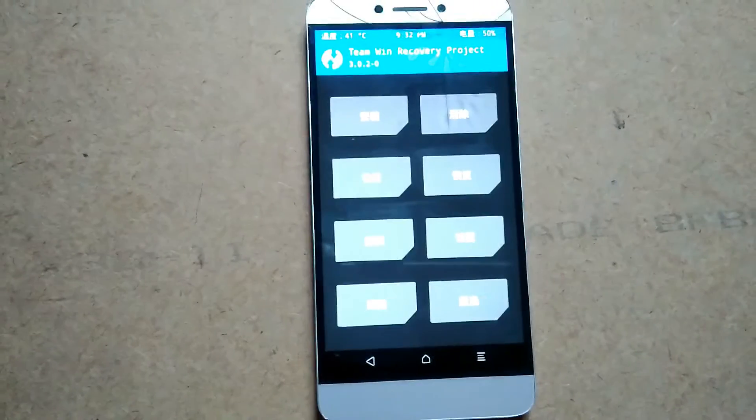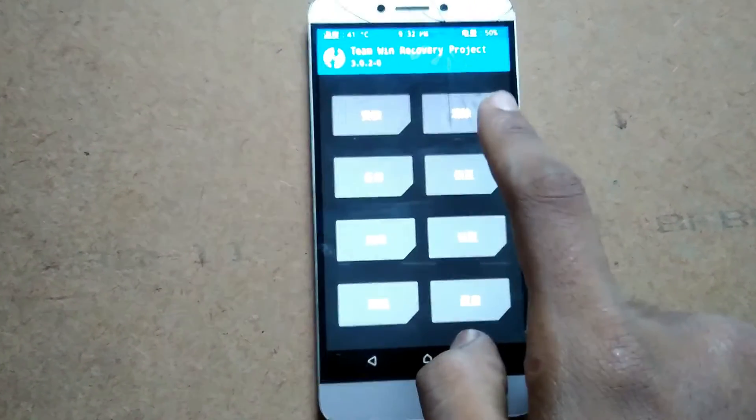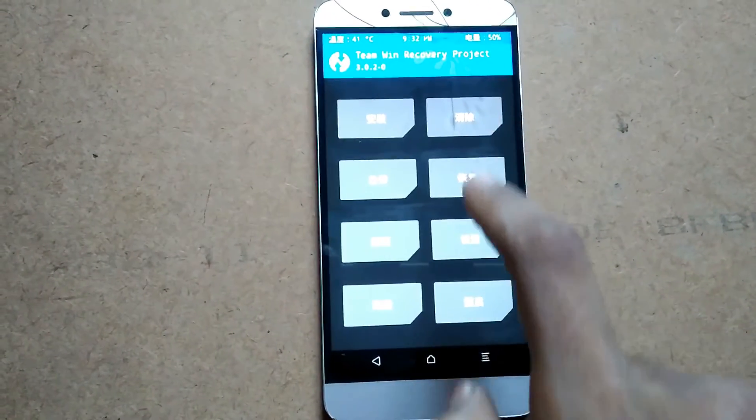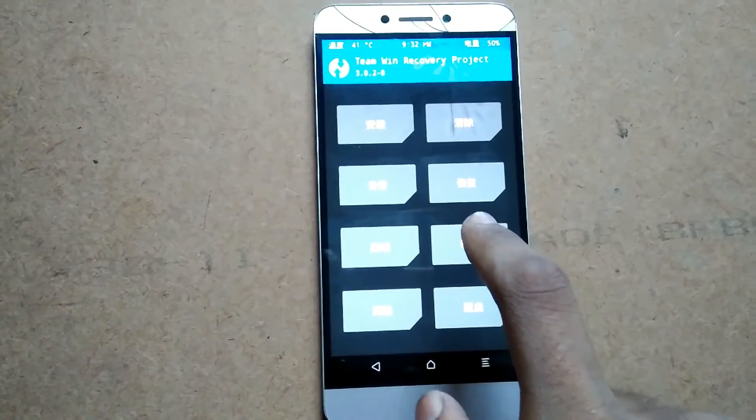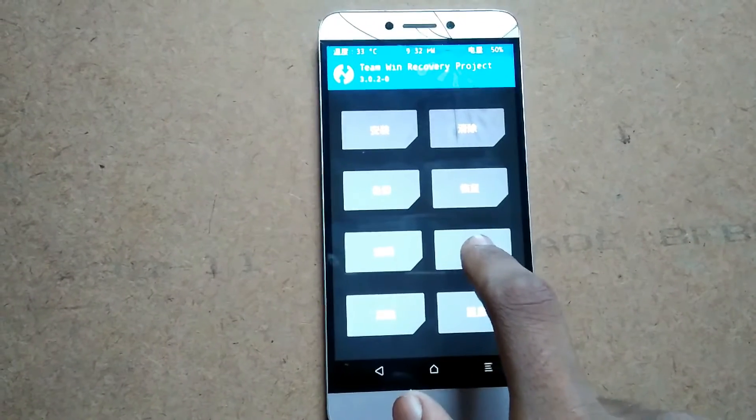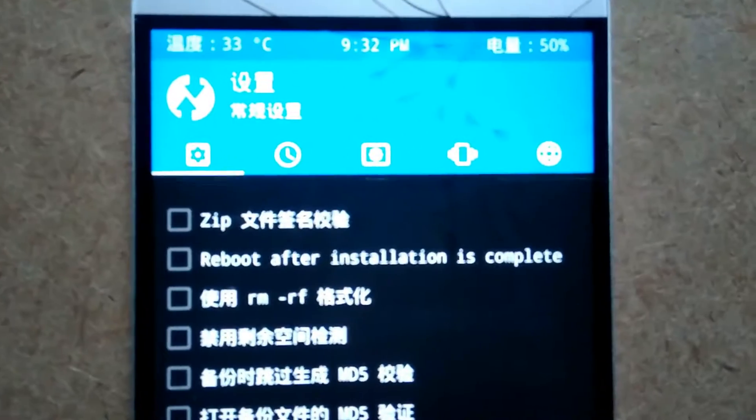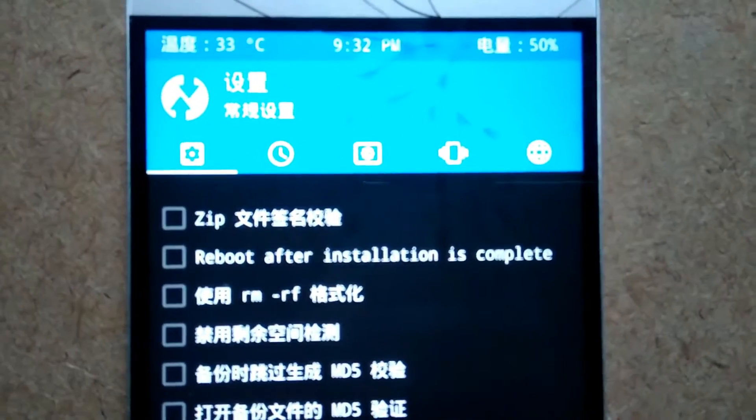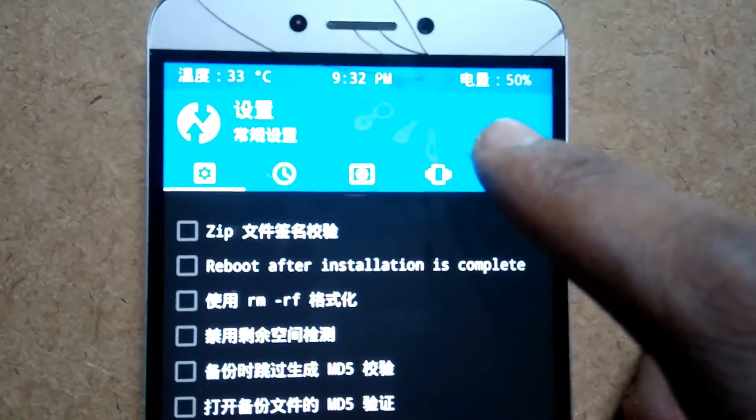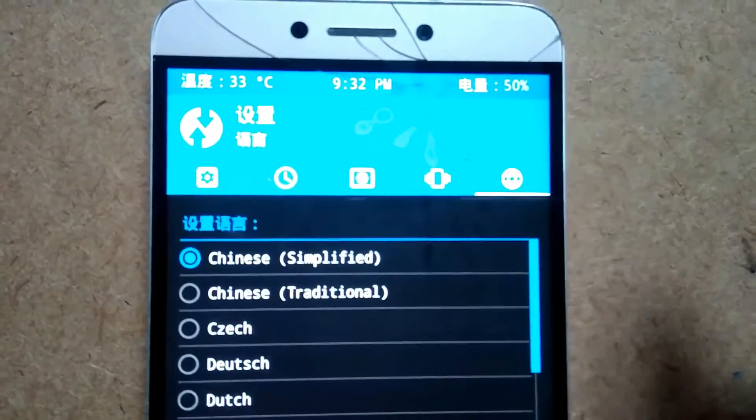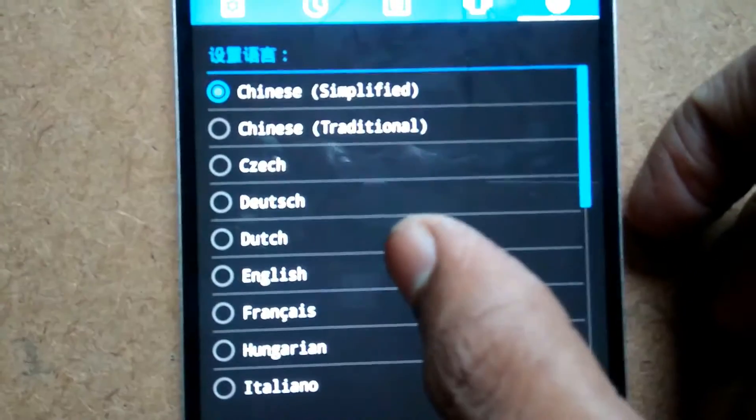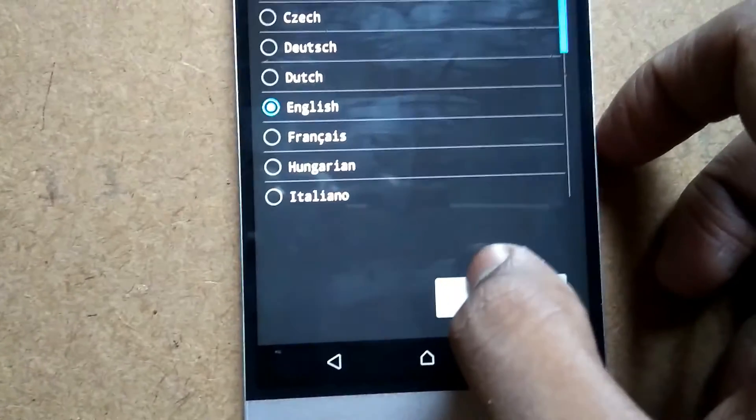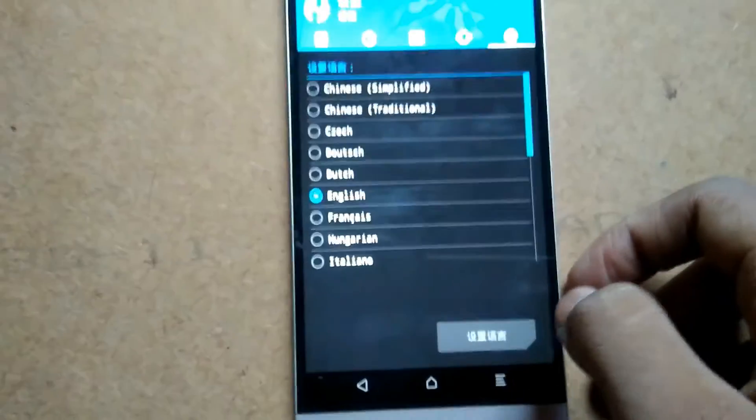And then tap on second column, third row, this block. Click and tap on this globe icon here. And tap on English. Okay.